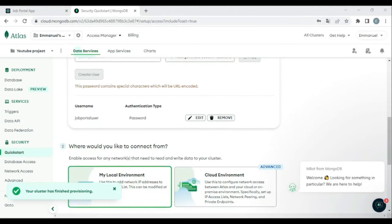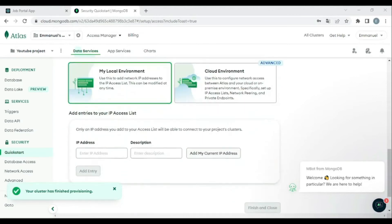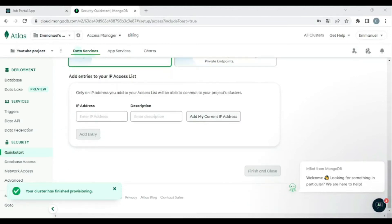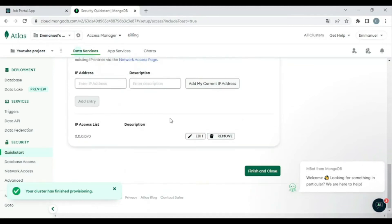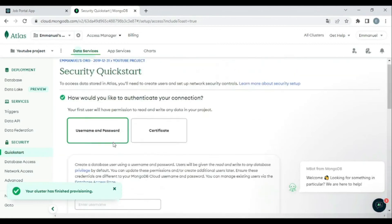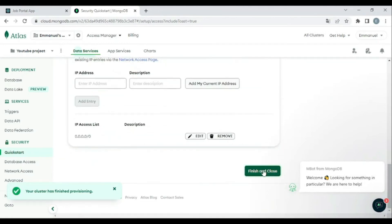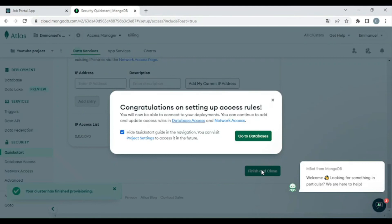Now we can add a specific IP address if you only want your IP to access this application. But since this is a YouTube project, I'll allow any IP to access it — so I'll add 0.0.0.0/0.